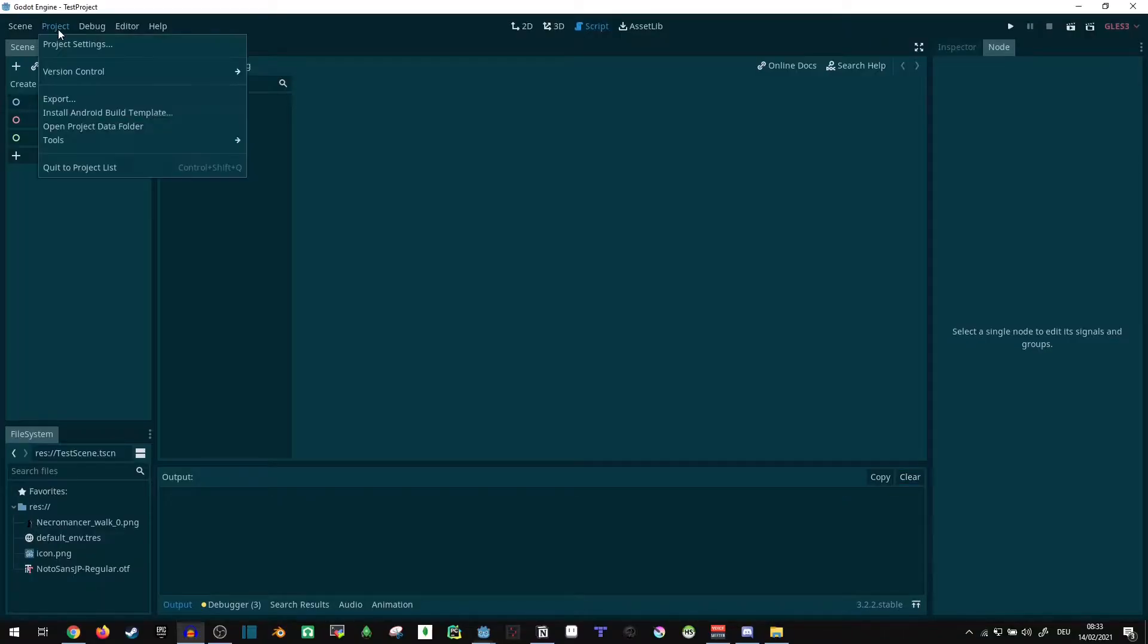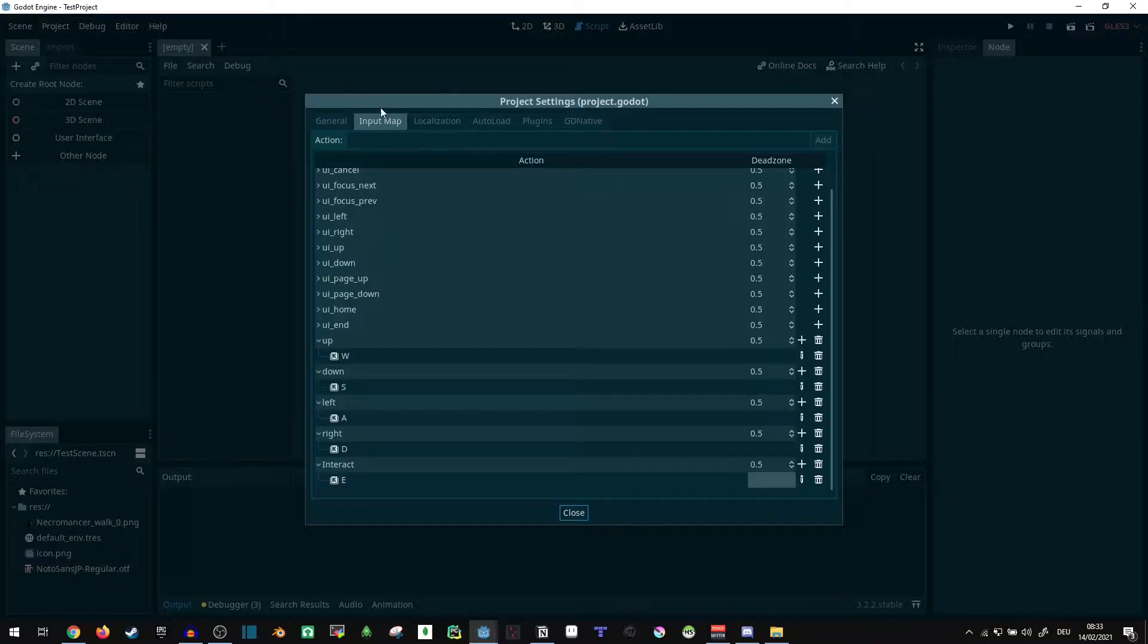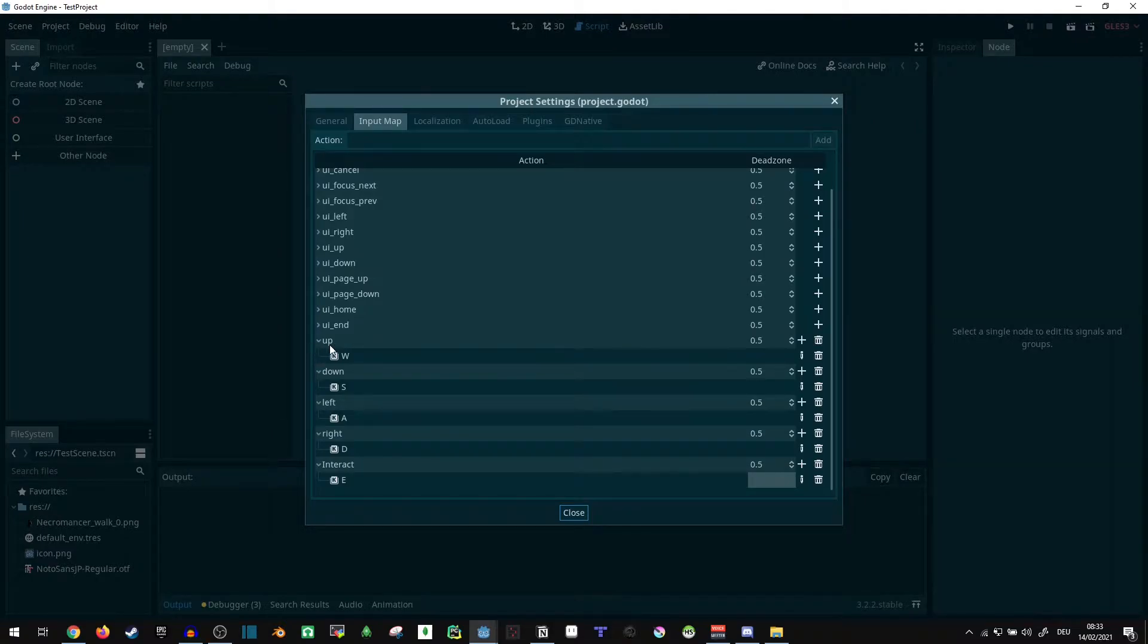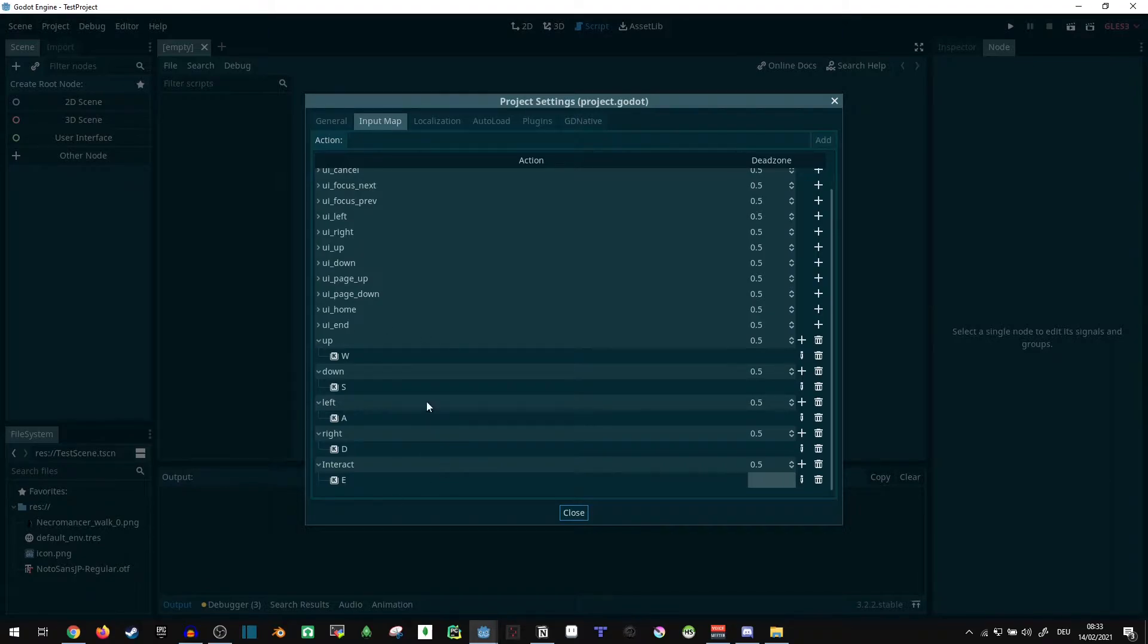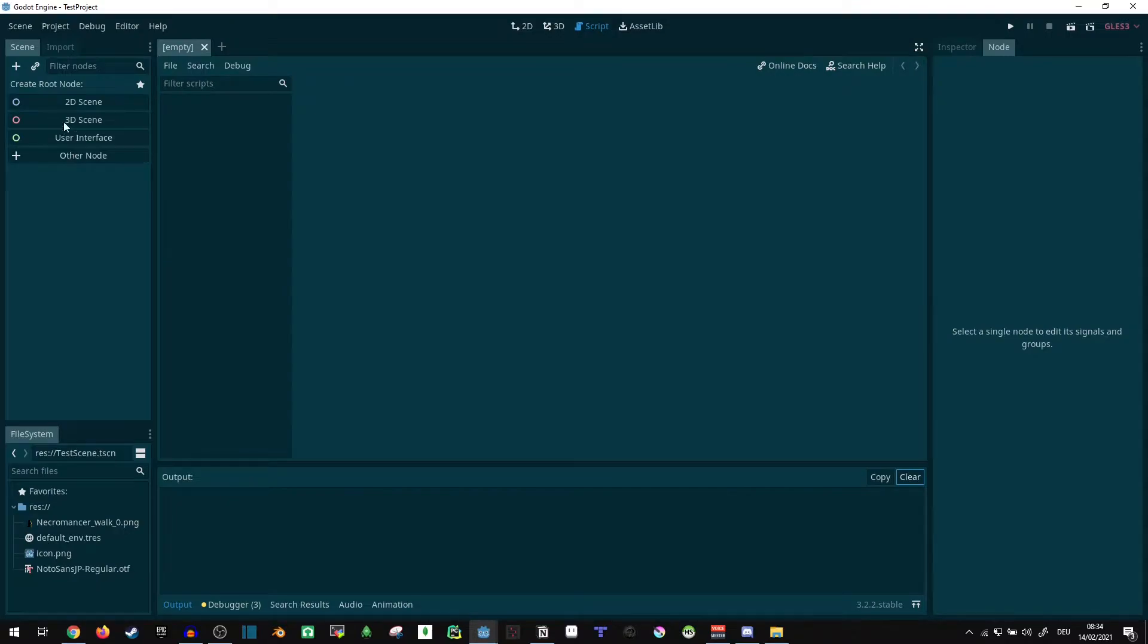So first of all I already added some keys to the input map. So I added up, down, left, right and interact keys. You can do it the same, do it differently, it's simple enough I think.